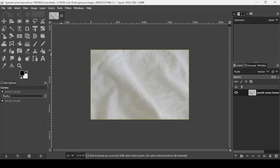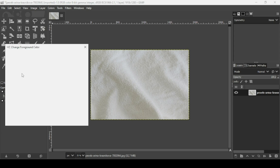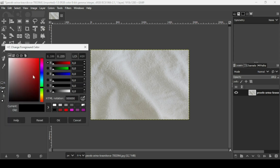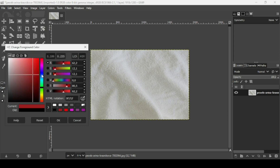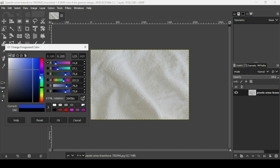Now I'm going to change the foreground color. I'm going to select a blue color — the HTML notation is 265CBC. Press OK.